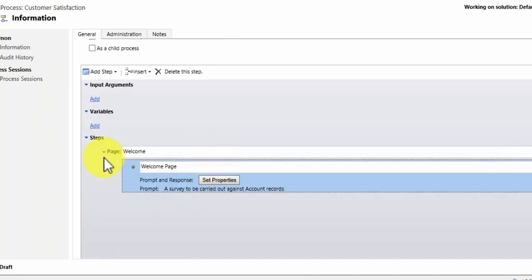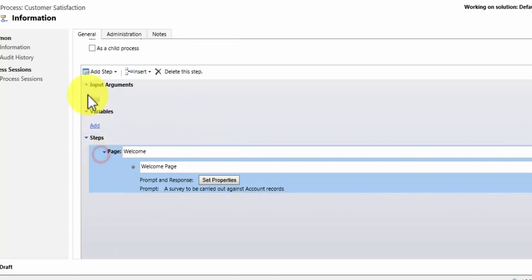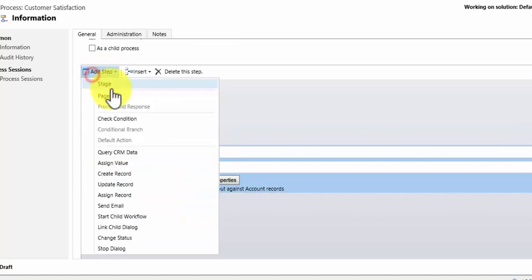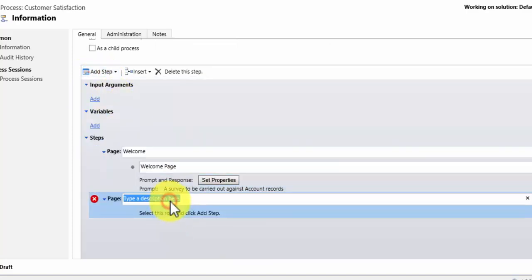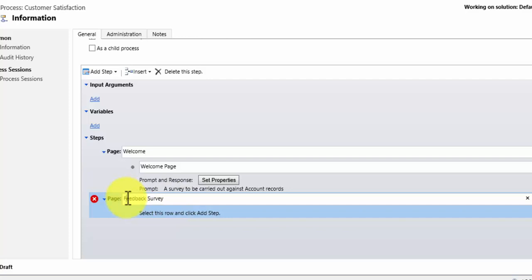Okay, so that is our first page. I then want to add another page. So I am going to add a page after that. And in this case I am going to call this the feedback survey. And that is just the name for the page.